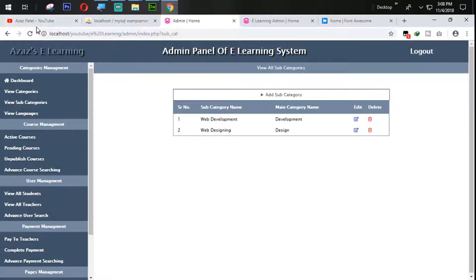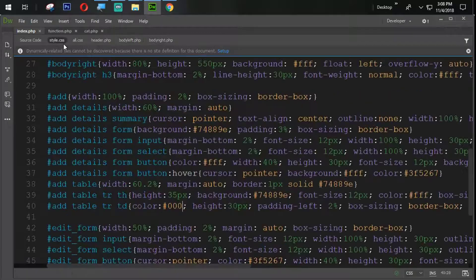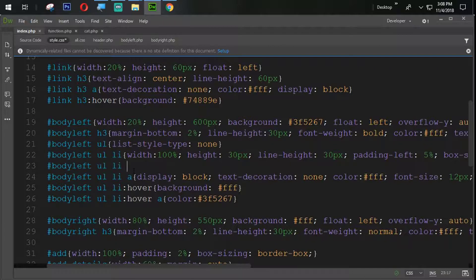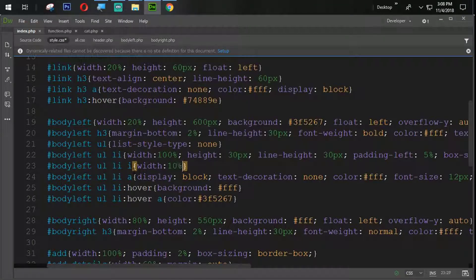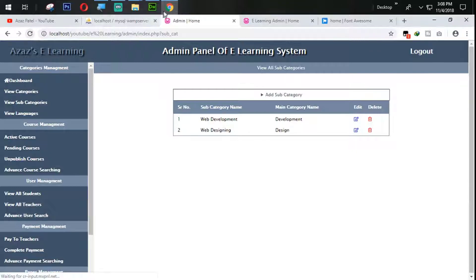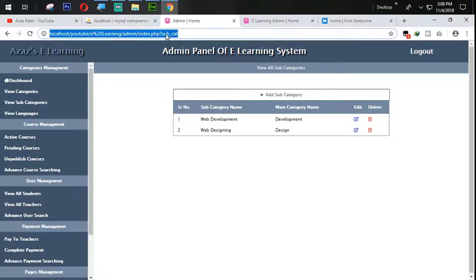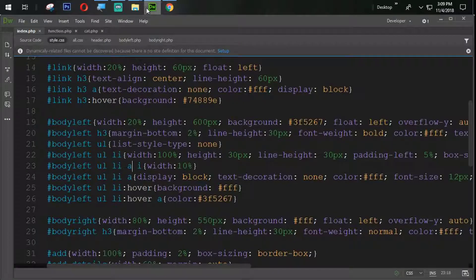If I set one more space, nothing is going to happen. So let's remove this space and go to the CSS. Find the body-left UL li. We need to copy this — just because this is the i tag, we are going to use that i tag here and set the width of that i tag to 10%. Refresh that one. Just look at this now — it takes a place with 10%.